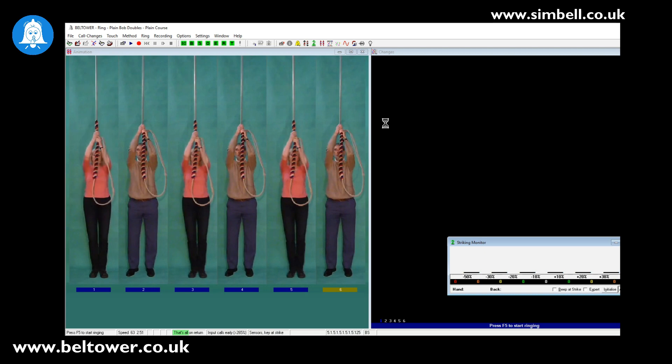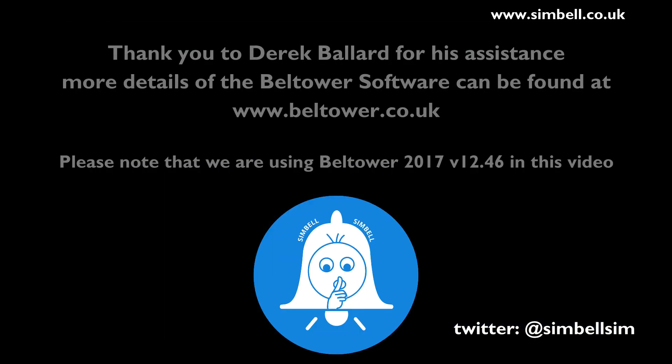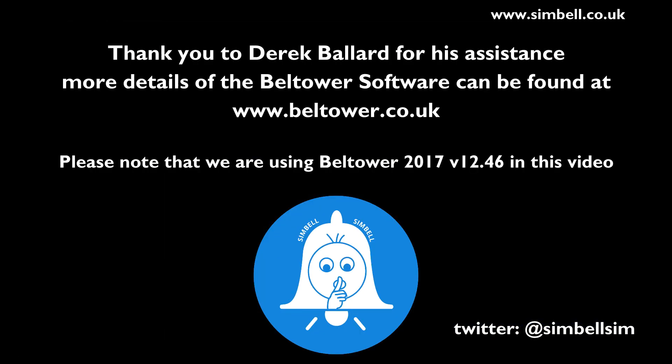So that is about all there is to setting up Simbell with Bell Tower. Obviously there are a lot of additional options that you can set within the program and they're all explained in the help file. So thank you for watching and listening. We hope this has been useful and good luck with your ringing.